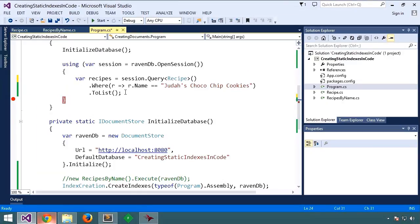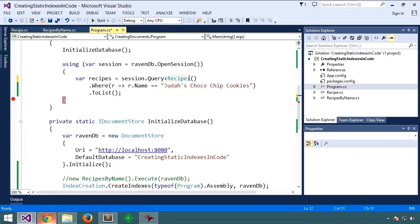Another time when specifying the index is important is when doing full text search, which we'll cover in a future lesson.